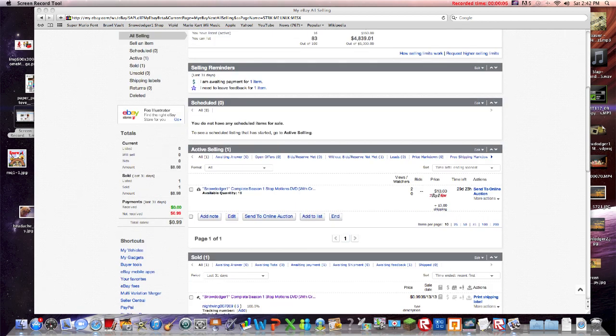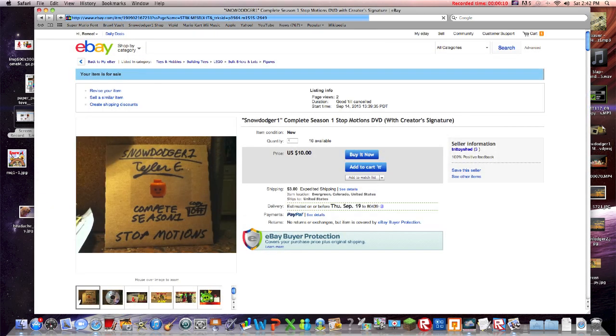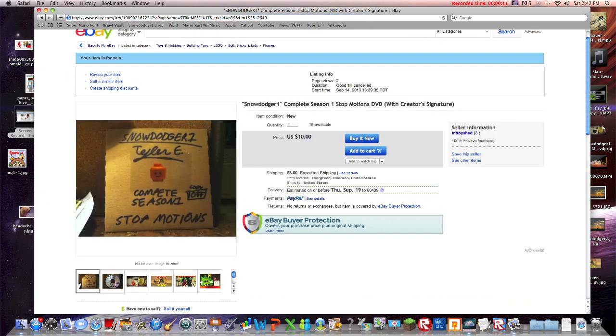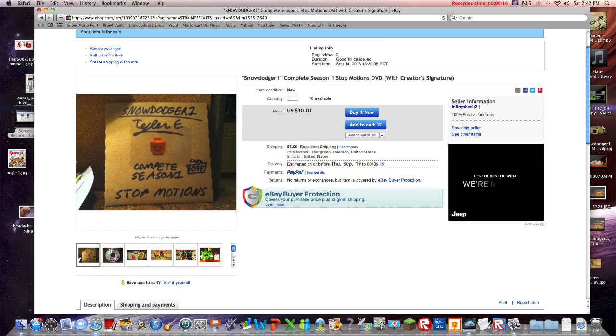This is what I'm selling right here. Let's go ahead and click it. Snorridge1 Complete Season 1 Stop Motions DVD with creator's signature, which is mine.